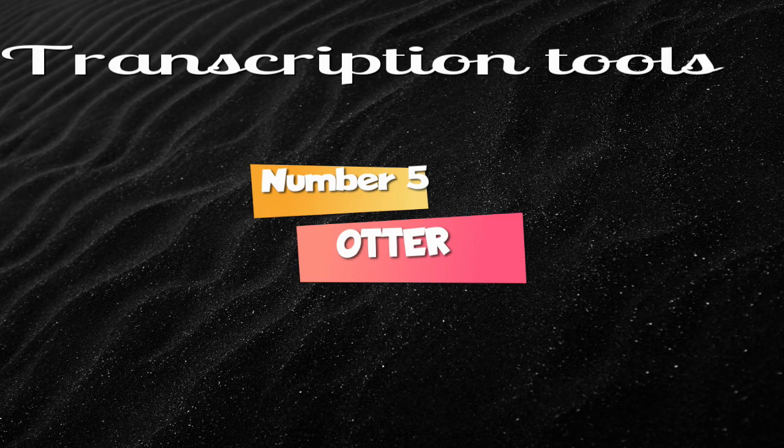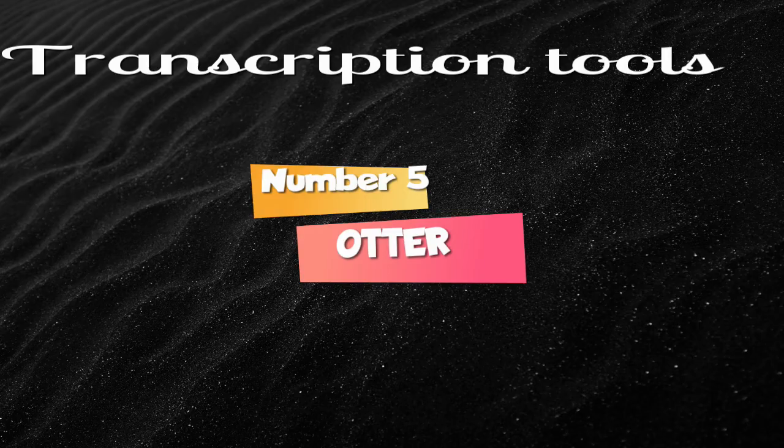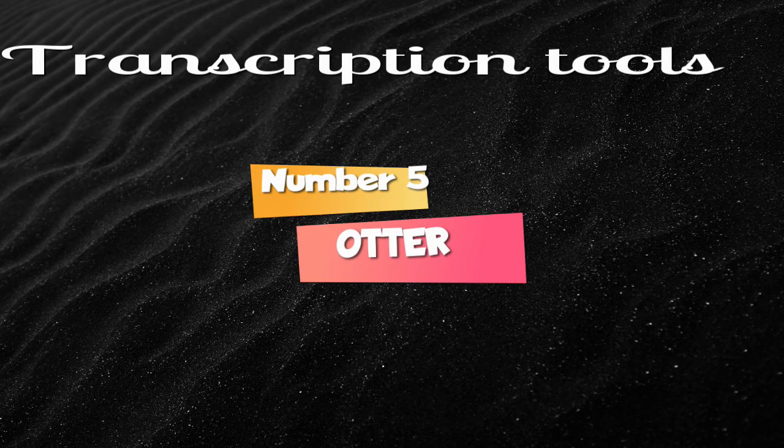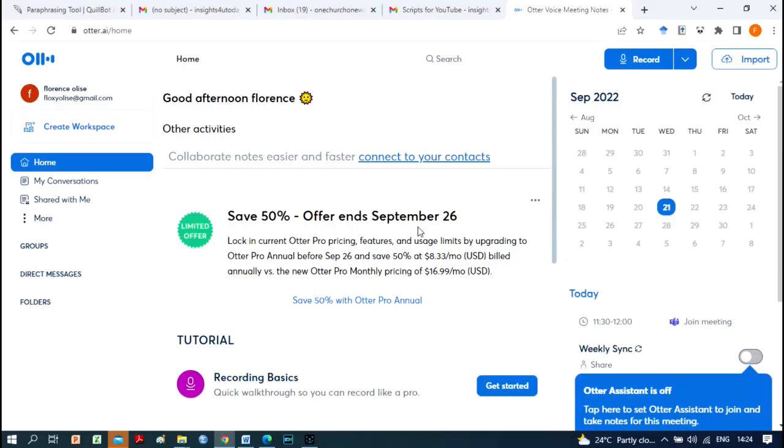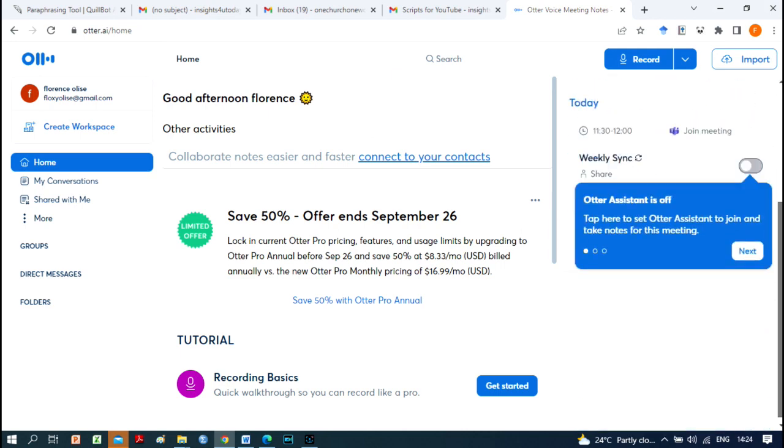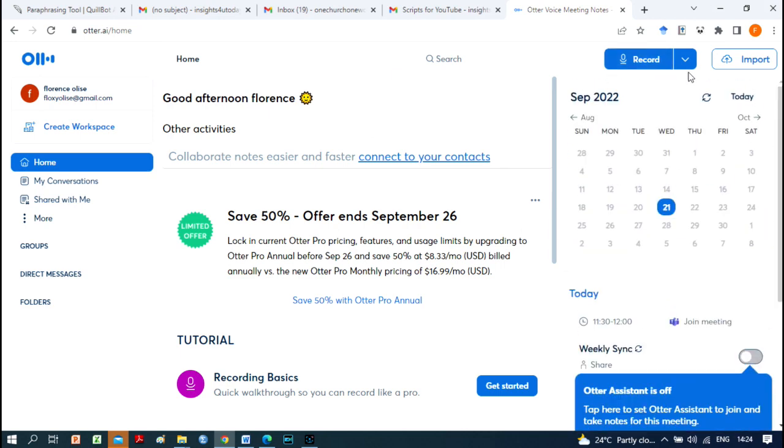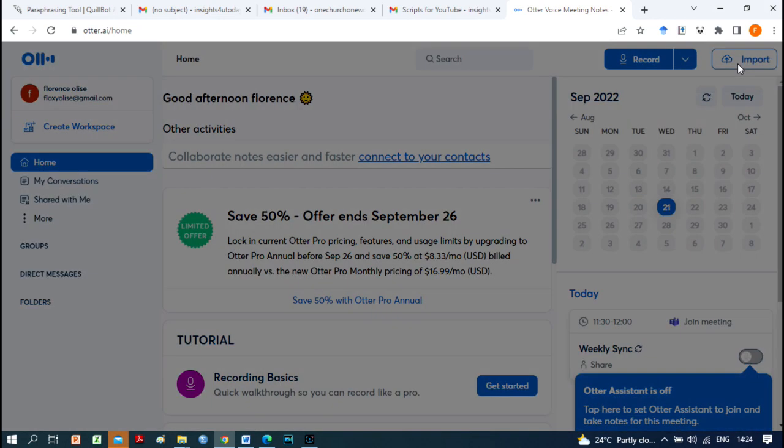Number 5 is Otter. Otter does more than just transcribing audio. It has an app and web version. This app transcribes only English audio files. With Otter, you can record and transcribe on real-time quickly and accurately.